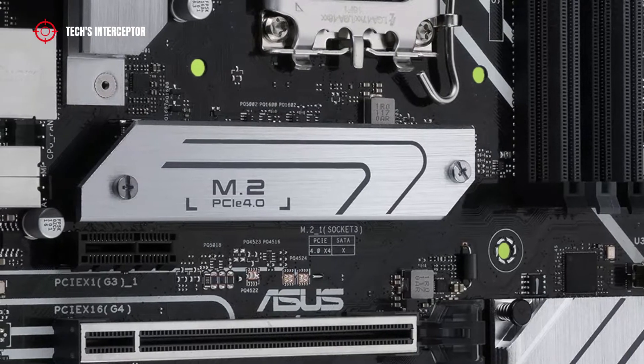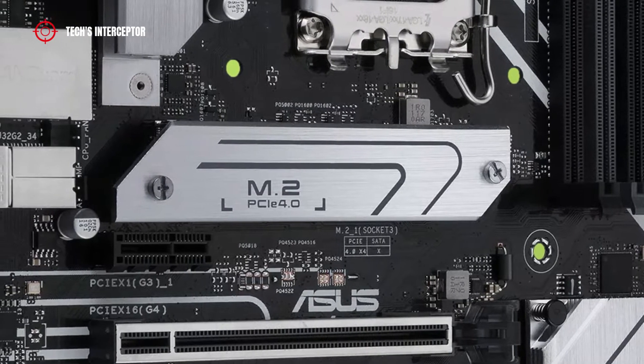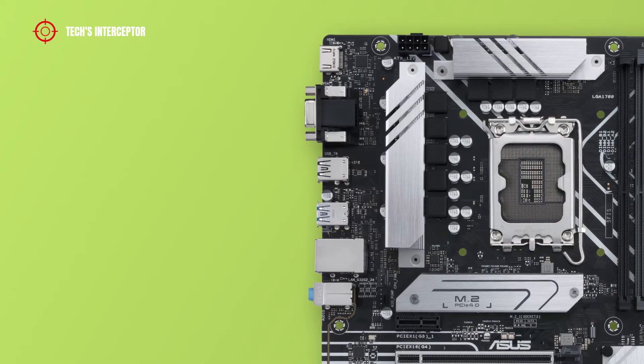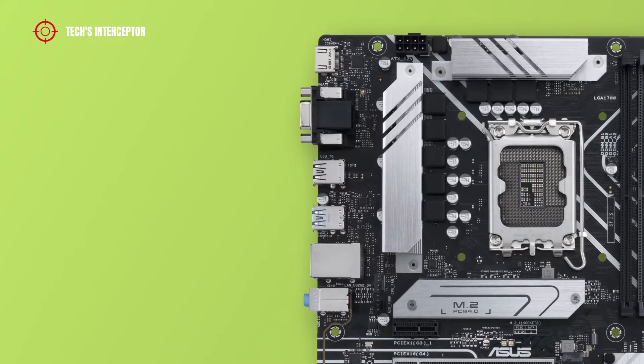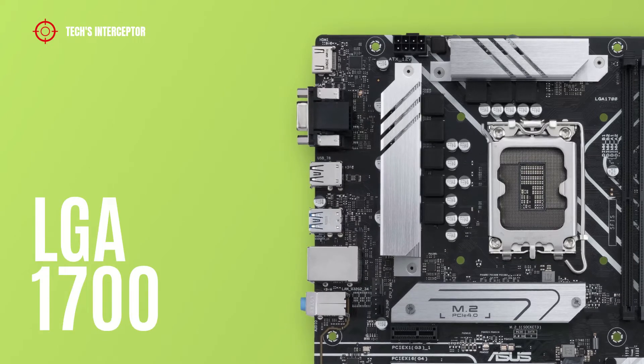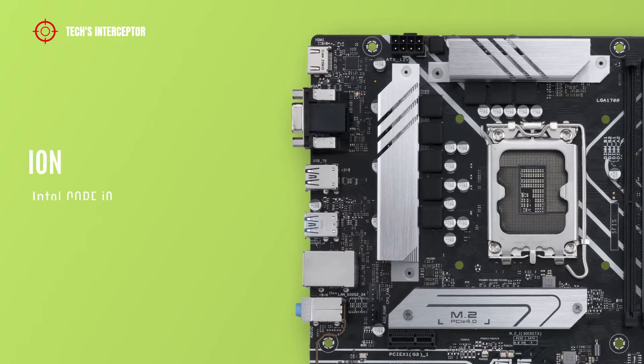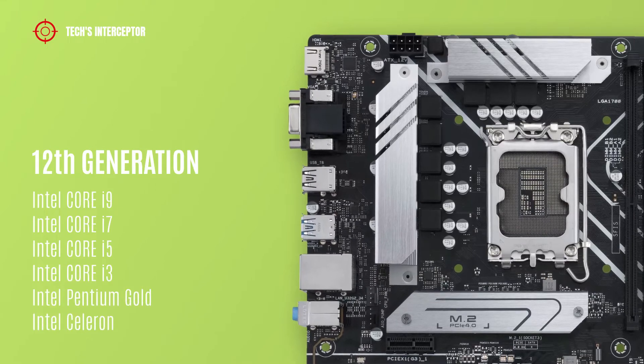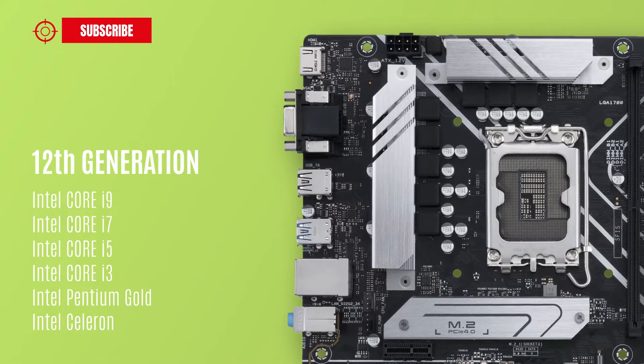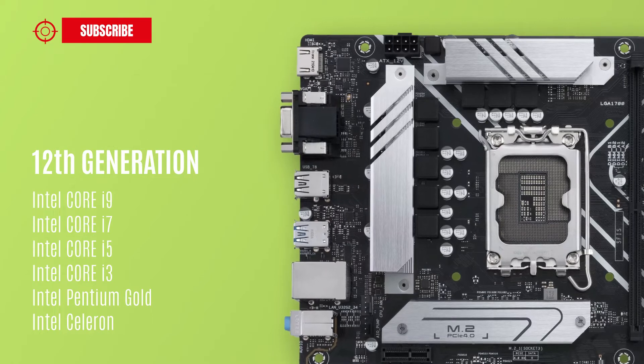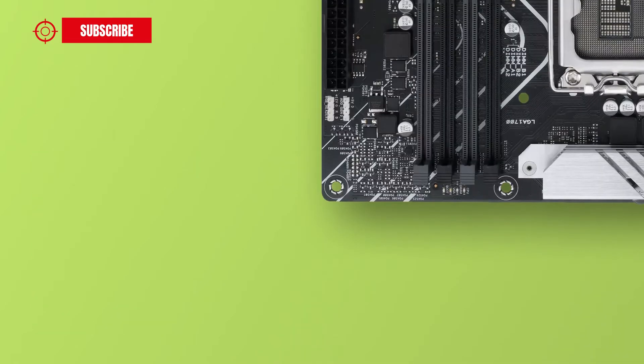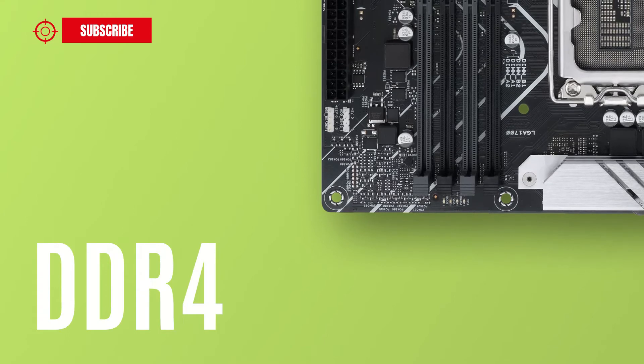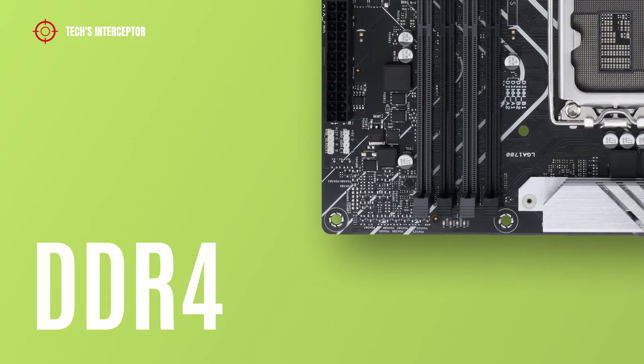In addition, there is another heatsink that covers one M.2 slot. Like all new B660 boards, it features the Intel 1700 socket that supports 12th generation Intel Core i9, i7, i5, i3, Intel Pentium Gold, and Intel Celeron CPUs.